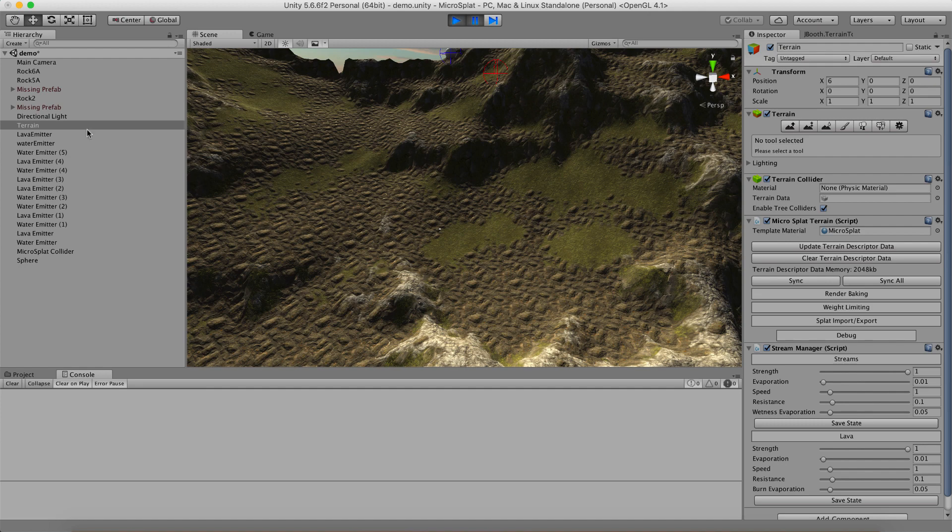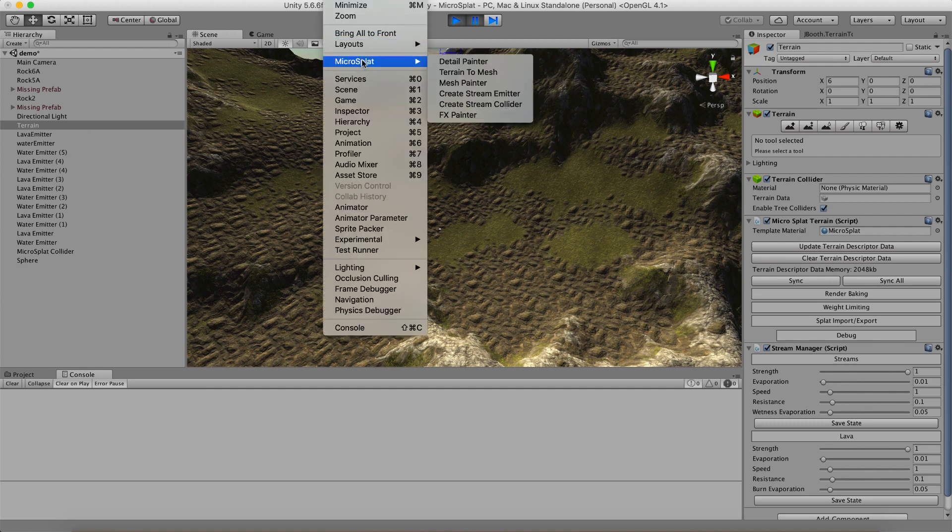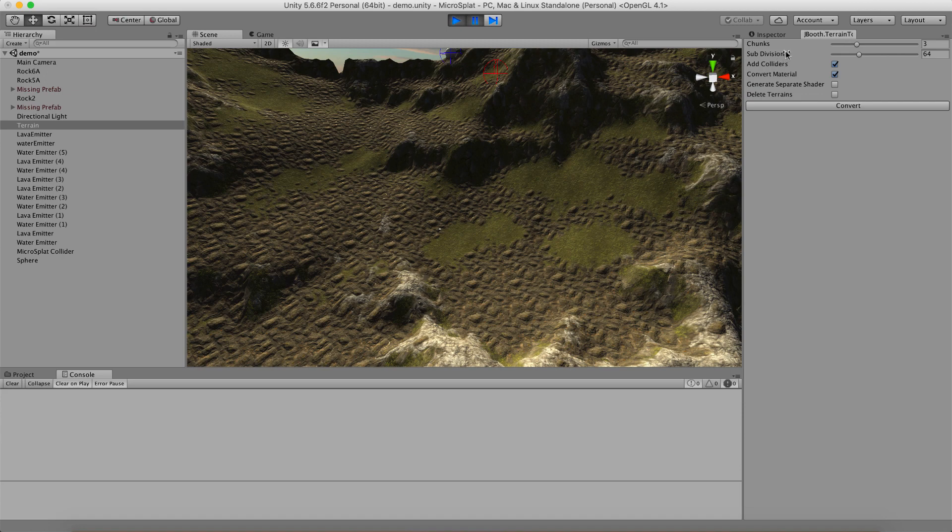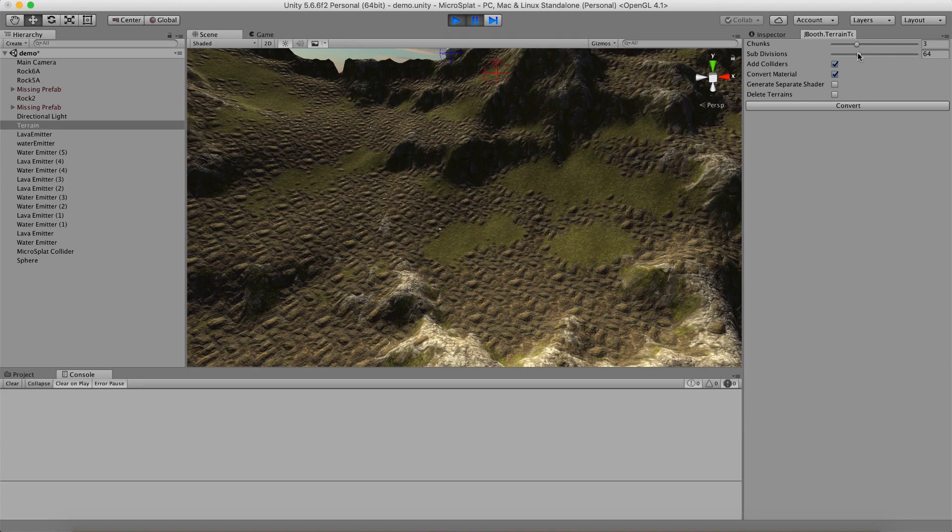So the mesh converter is pretty simple. What you do is you go to Microsplat and you go to terrain to mesh. I have a dialog over here and you can specify how many chunks and subdivisions each chunk should be. So the way this works is that if I set this to three, I'm going to get a three by three grid that represents my terrain of meshes. And the subdivisions is the vertex count and so if I set it to 64, I'm going to get a 64 by 64 grid of vertices.